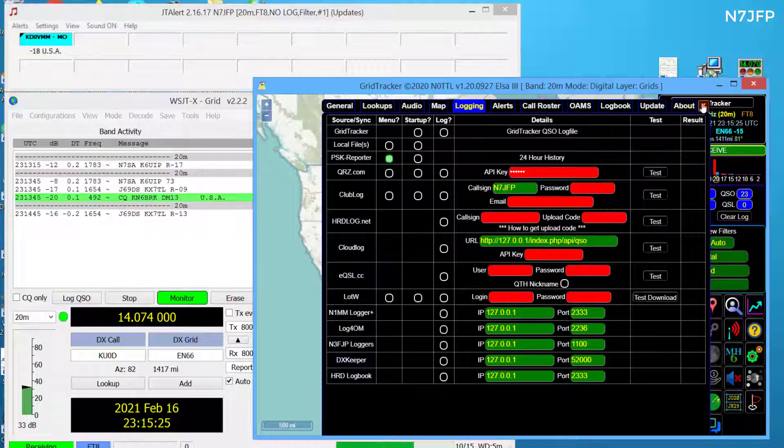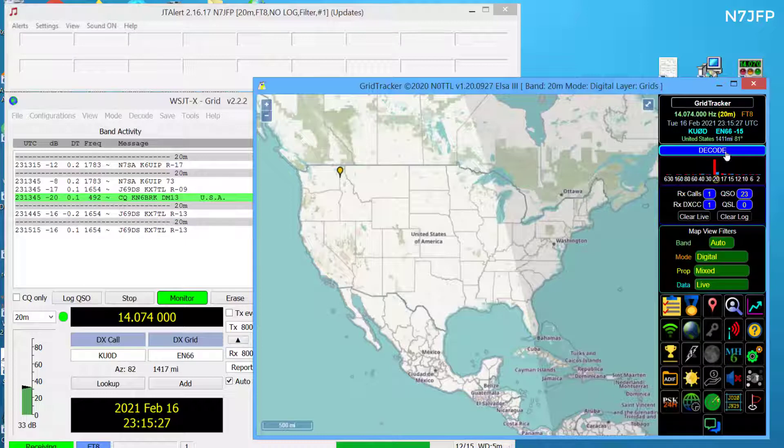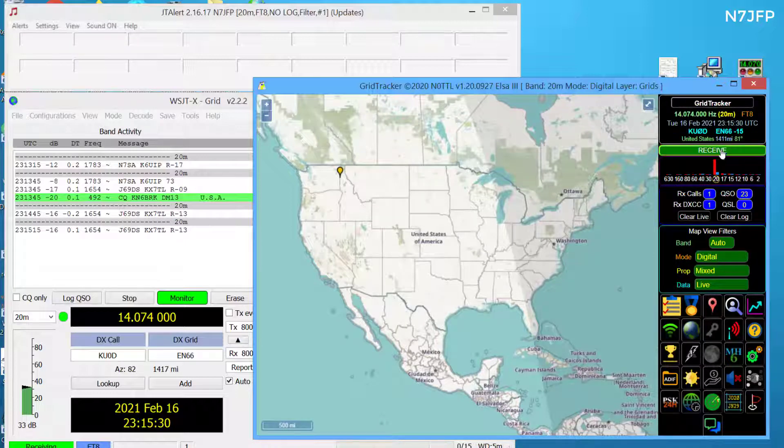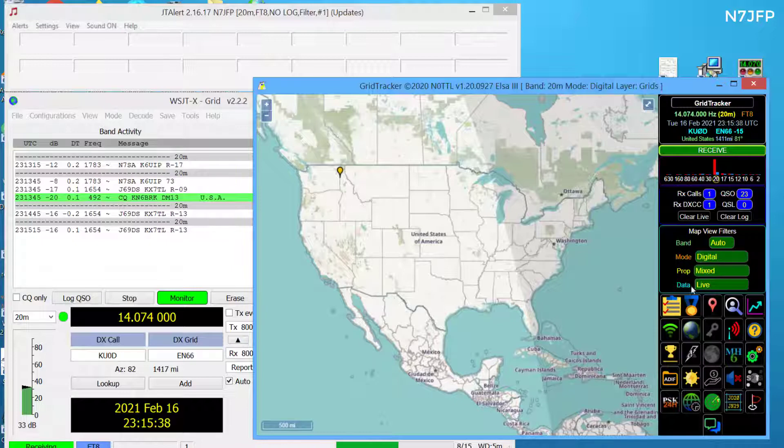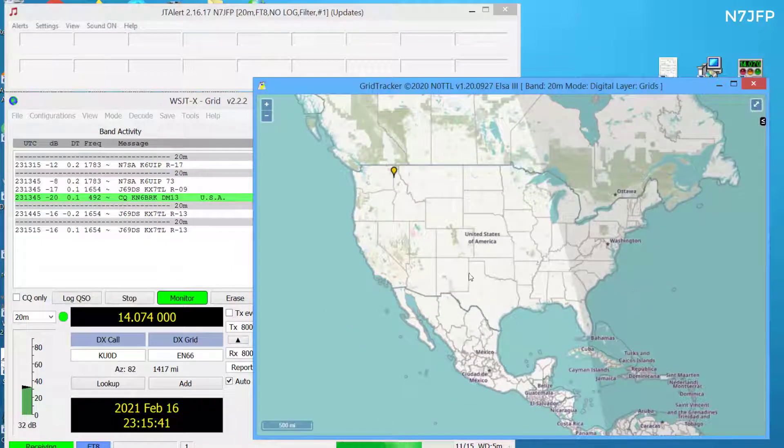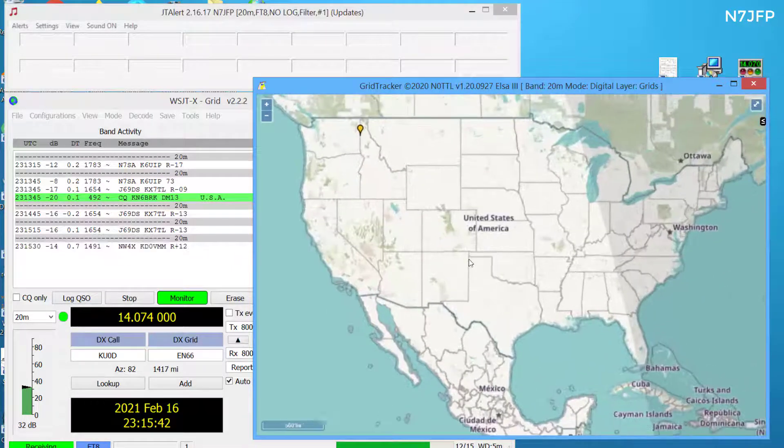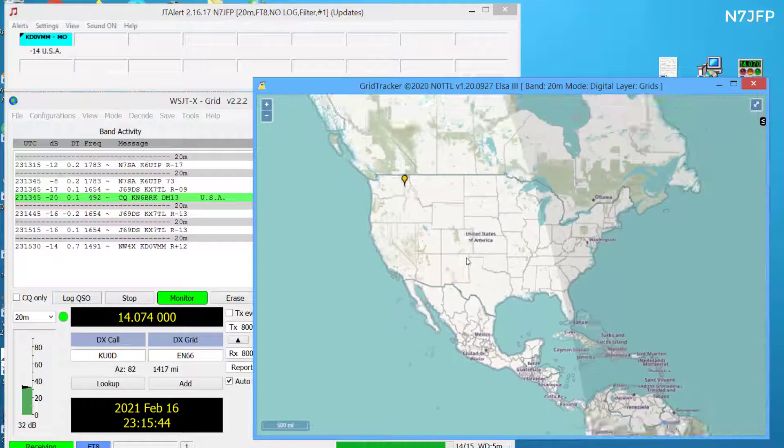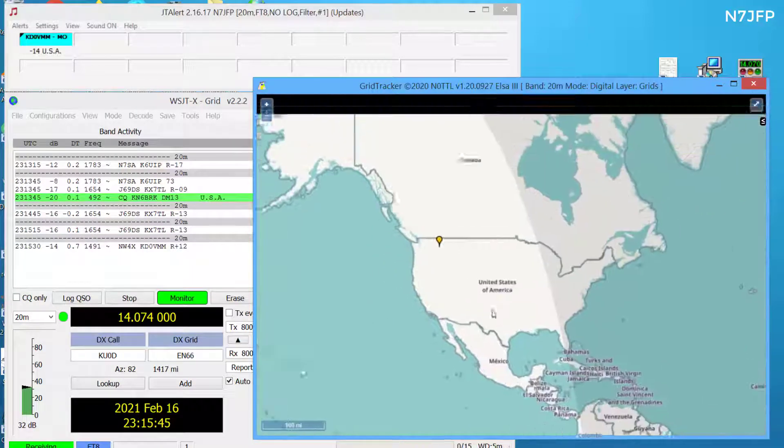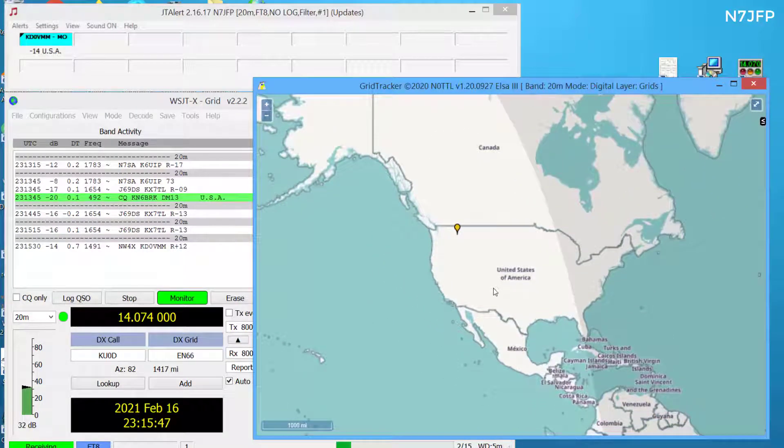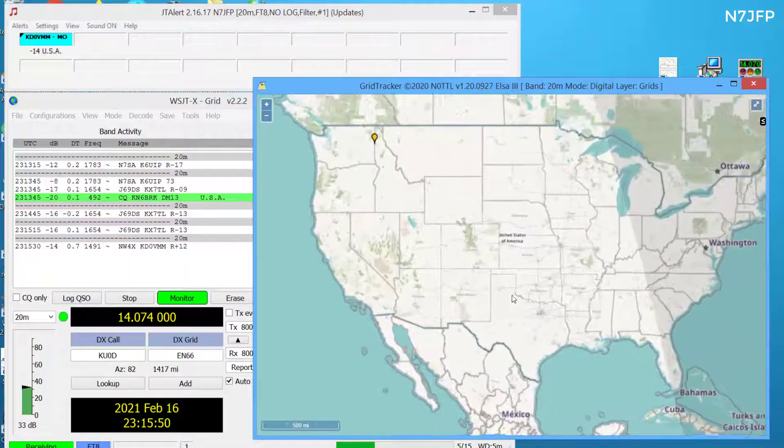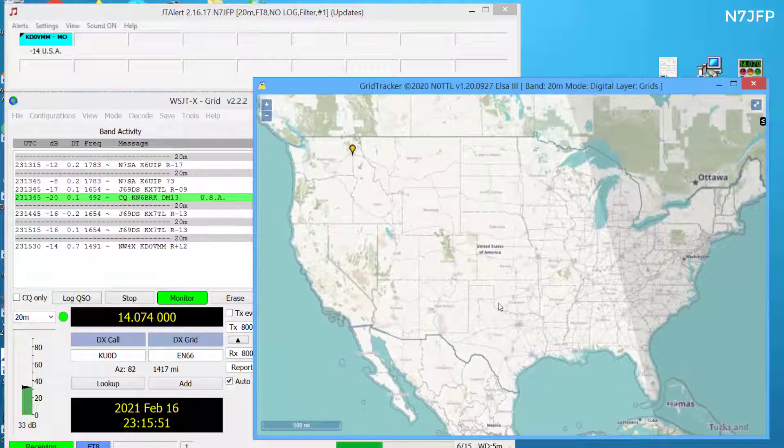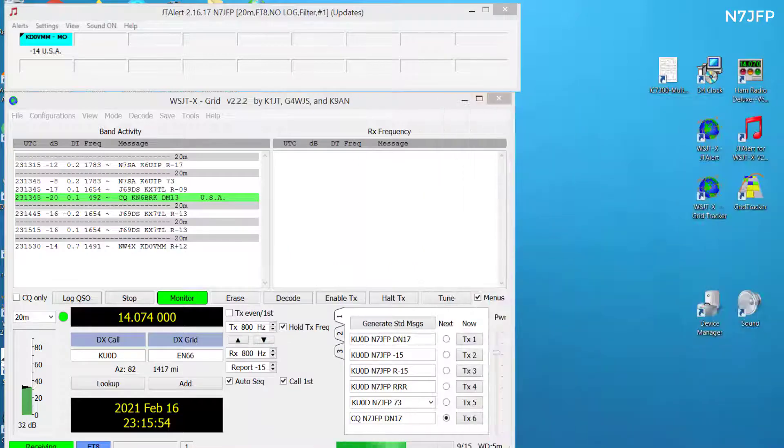Up here we should be getting receive and decode. And the band auto, digital, mixed, live. Get rid of this by pressing F12. And you can zoom in. Missouri. And we're going to drag this off the screen over here.